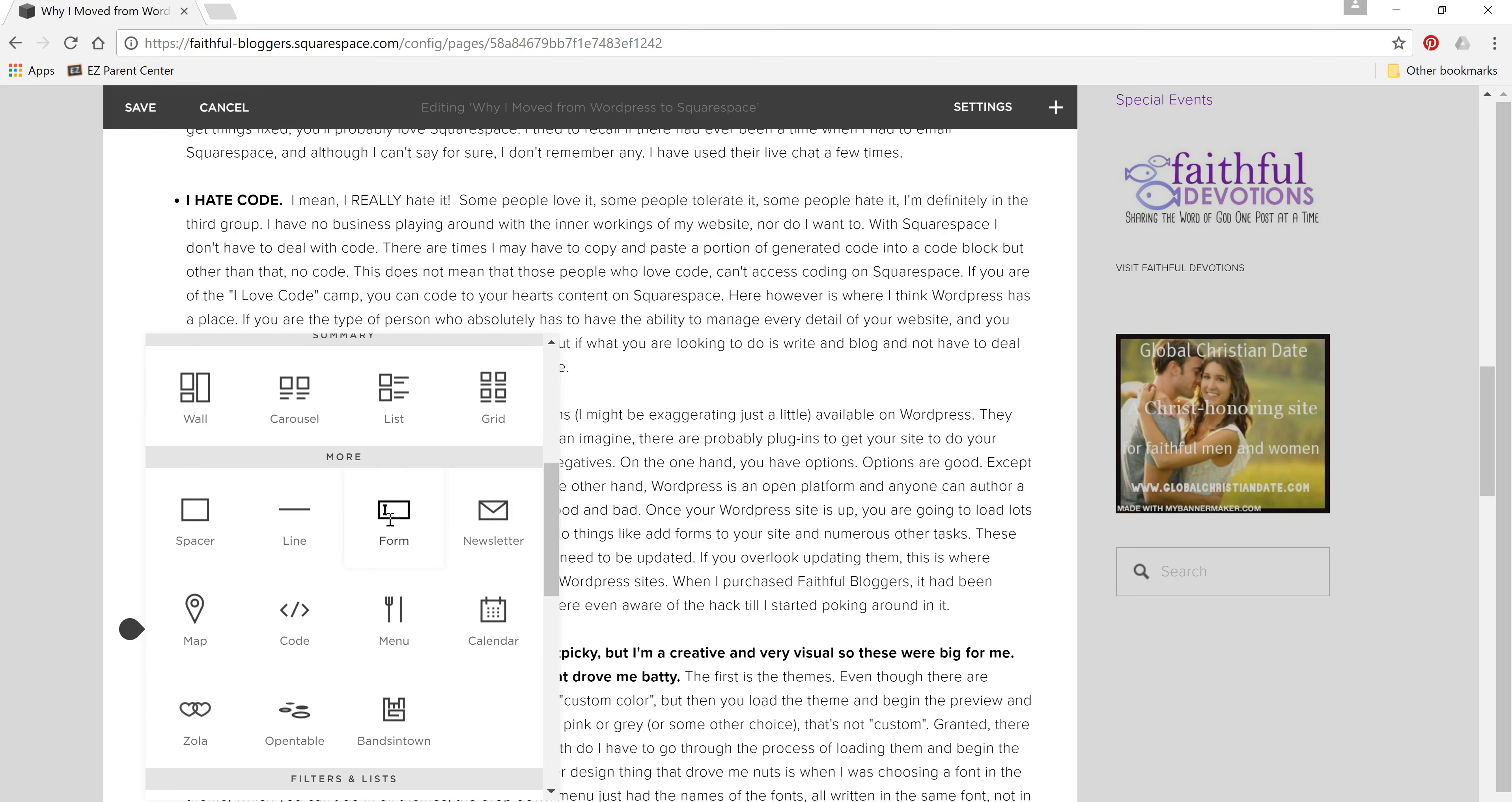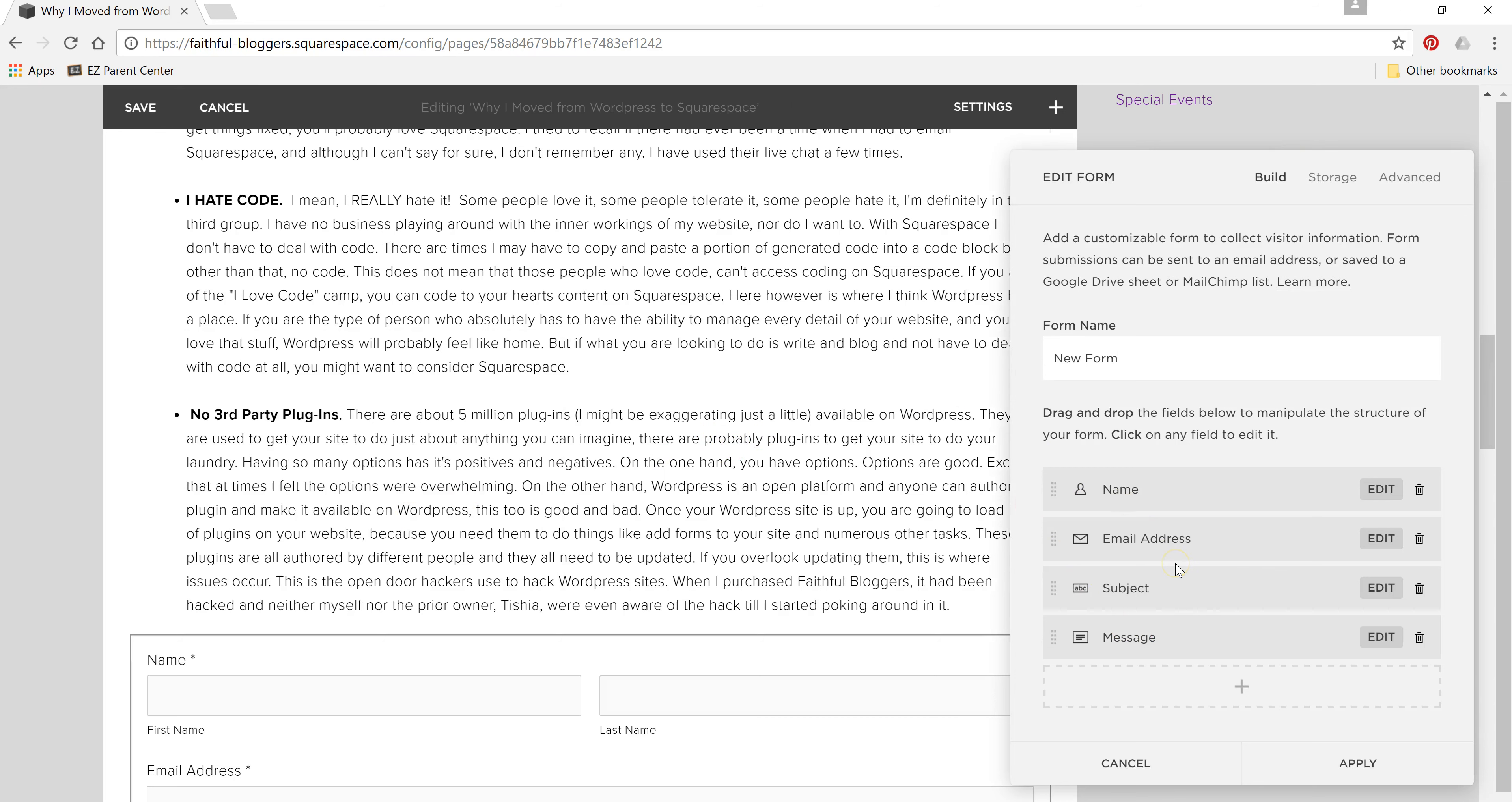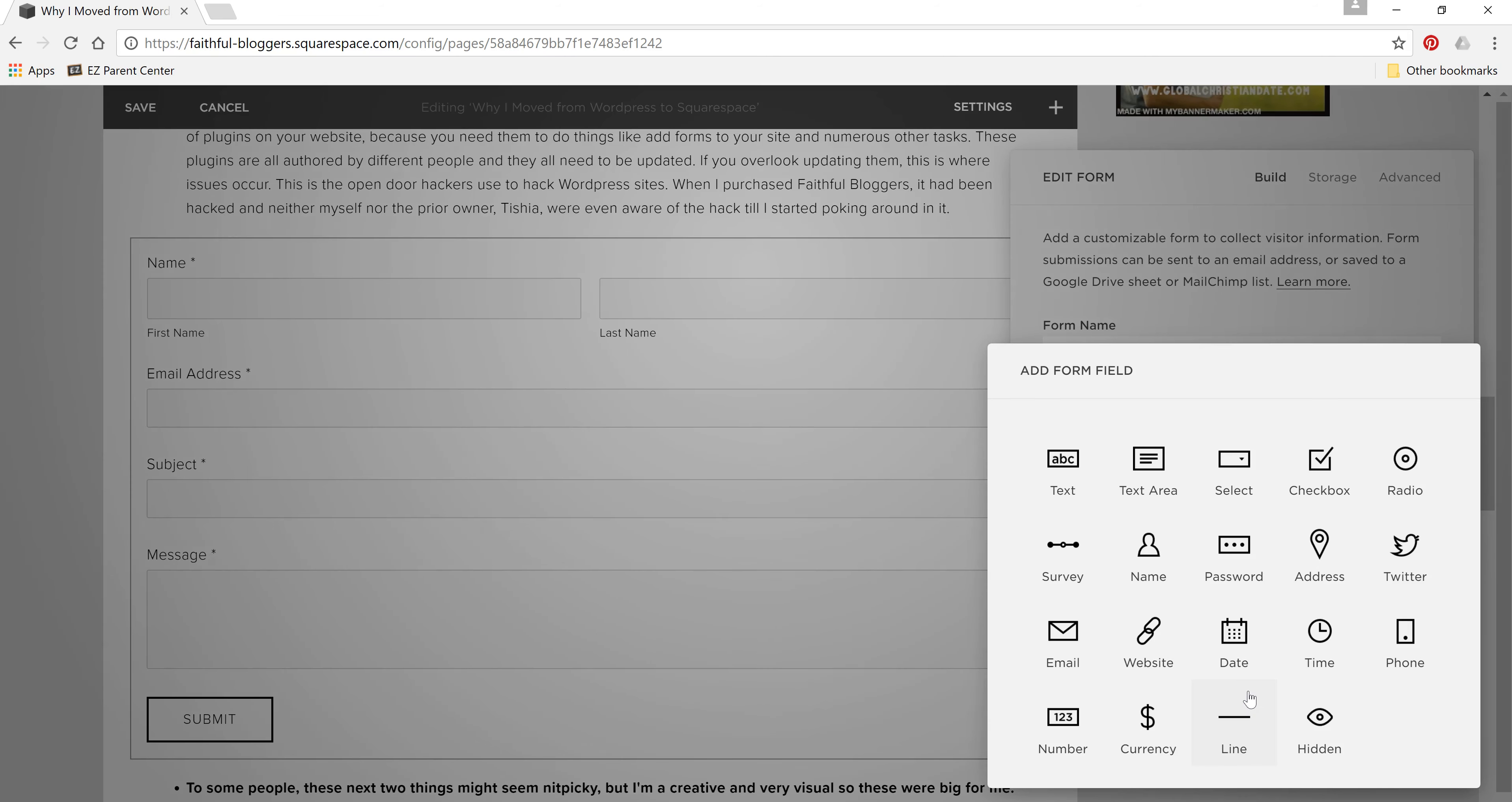the form builder. It will load with these prebuilt fields, but you can change the name of it right here. And this is what it would look like right here. But you could delete any of those and you can add whatever forms you need.